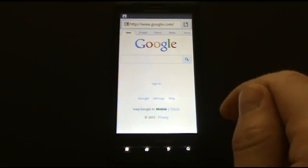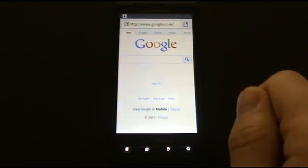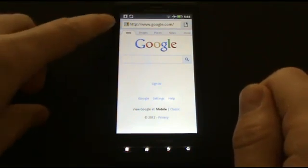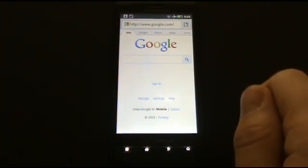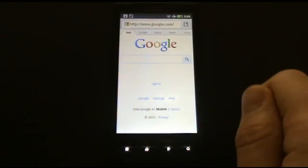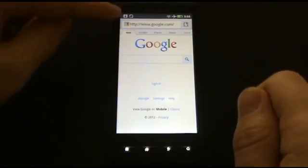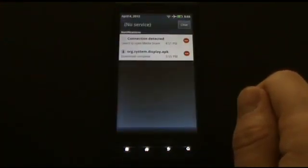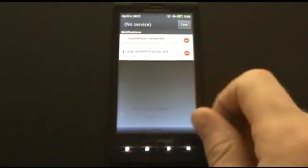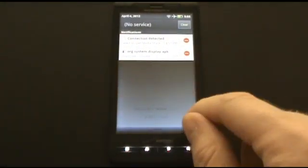You will now see that the app has started to download. You can see a little download icon at the top. Now you have seen that it is finished downloading, and you can pull down the screen to see the new file org.system.display.apk.